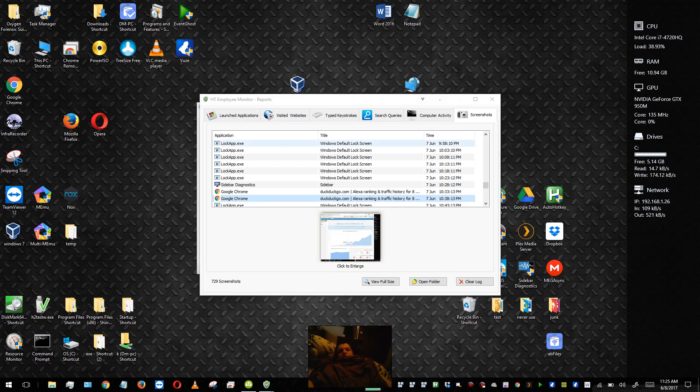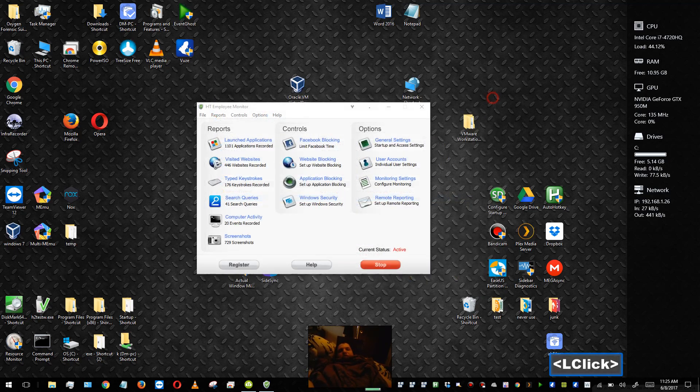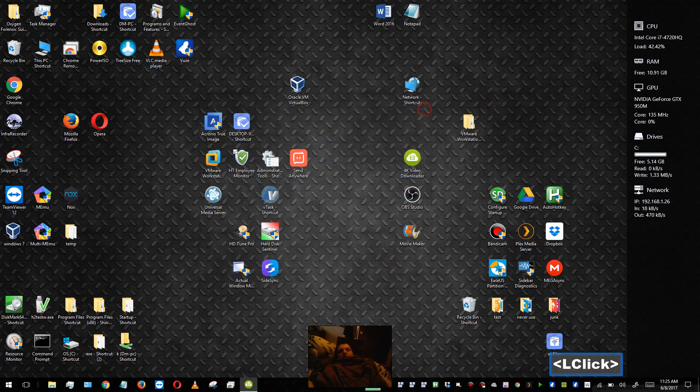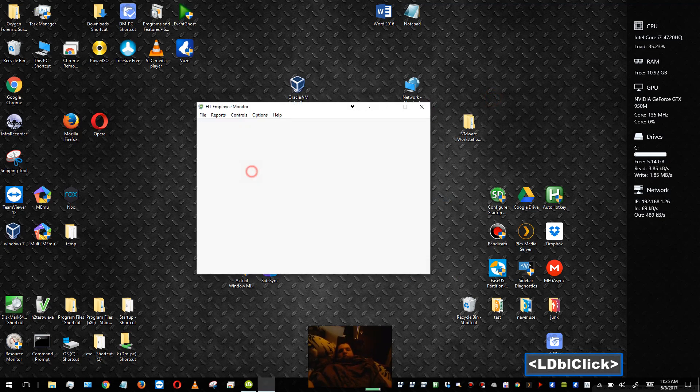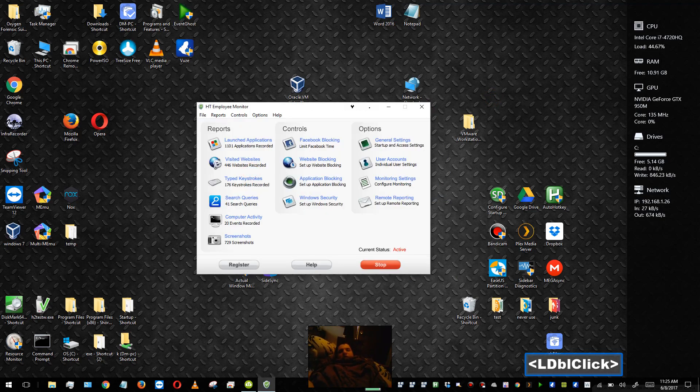Hello everyone, hope you're doing well and in this video I want to show you HG Employee Monitor and its features.